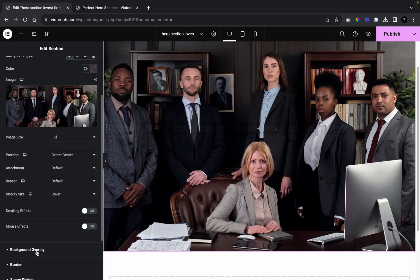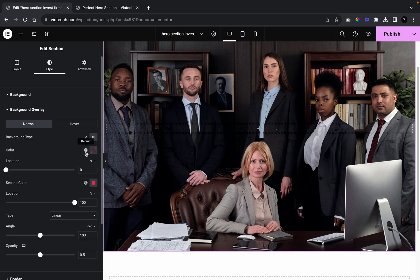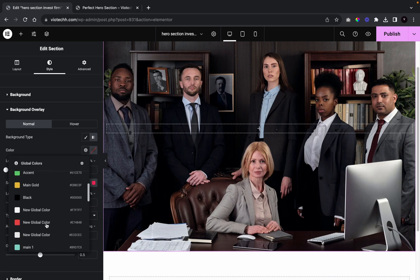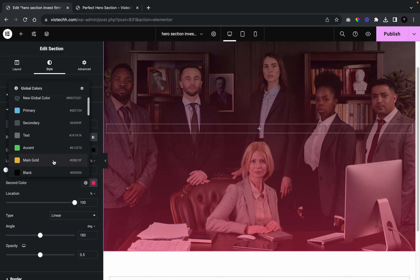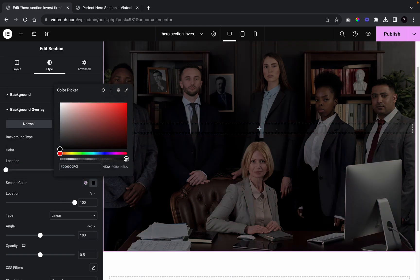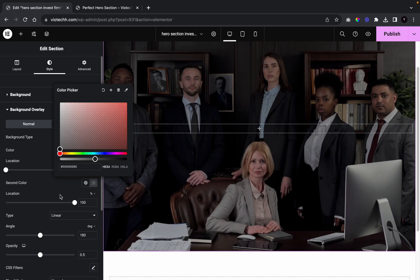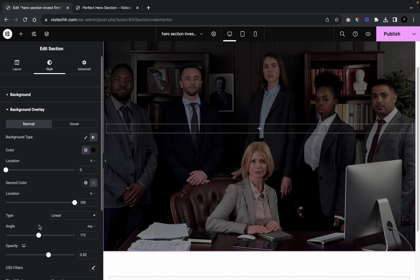Now we're going to go to Background Overlay. I'm going to click on Gradient — I'll color the first stop black and the second stop black as well. We'll give this an opacity of 0.7 and set the angle to 174.